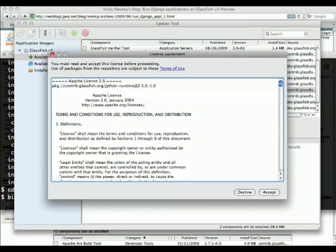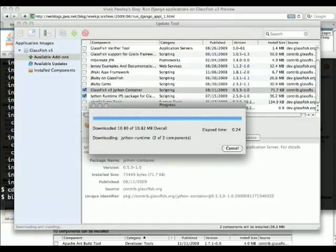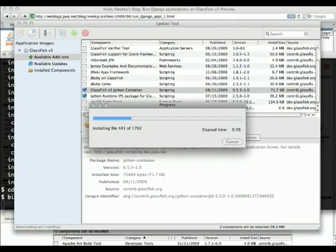The runtime for Jython is a bit larger than that. Simply checking those two boxes and installing will add additional modules to Glassfish v3.